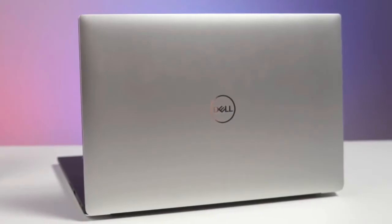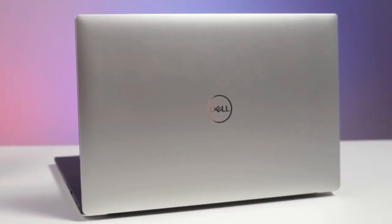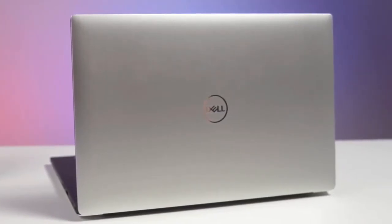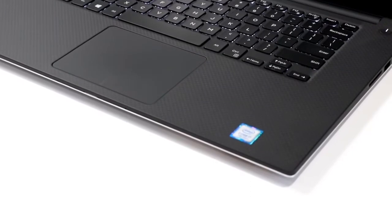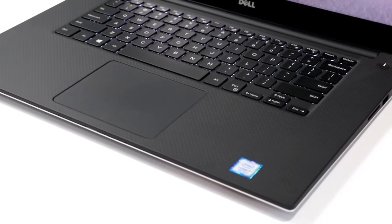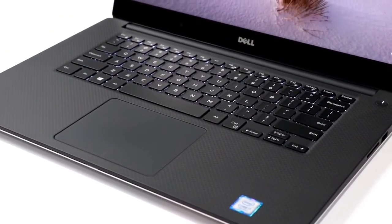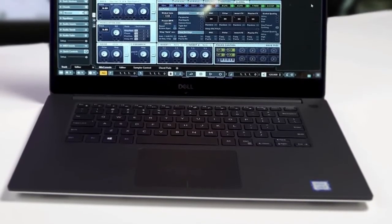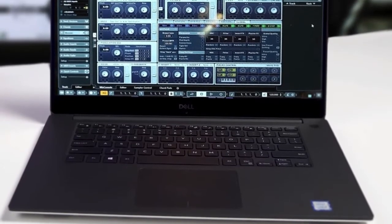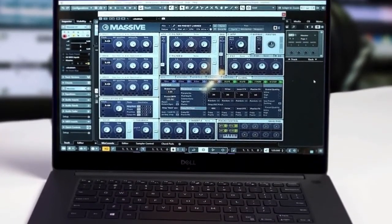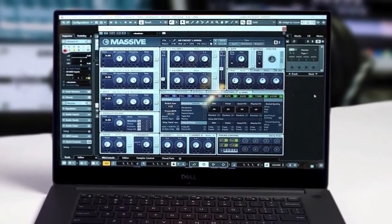To conclude, the Dell XPS 15 has proven itself an incredibly powerful machine that exceeds the standards of its Windows rivals in terms of both design and performance and will pack all you need for music production.